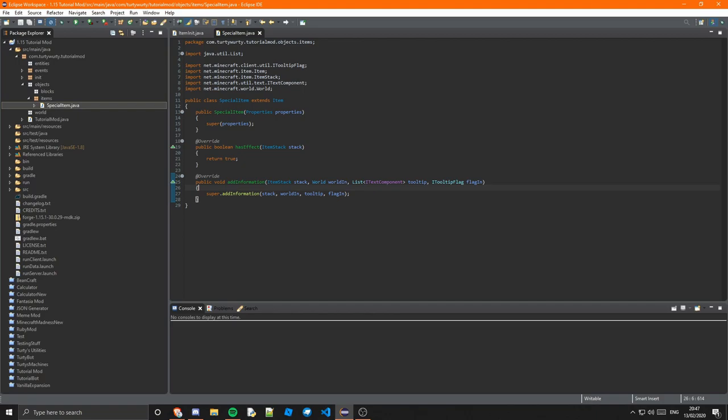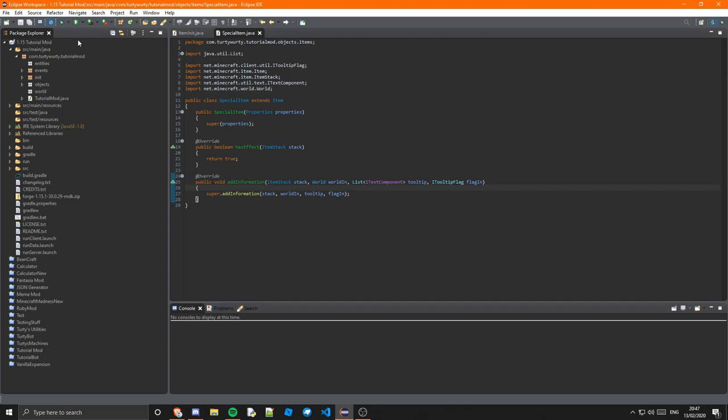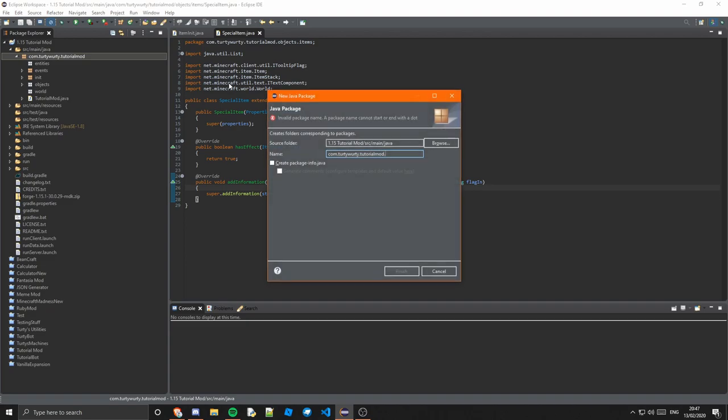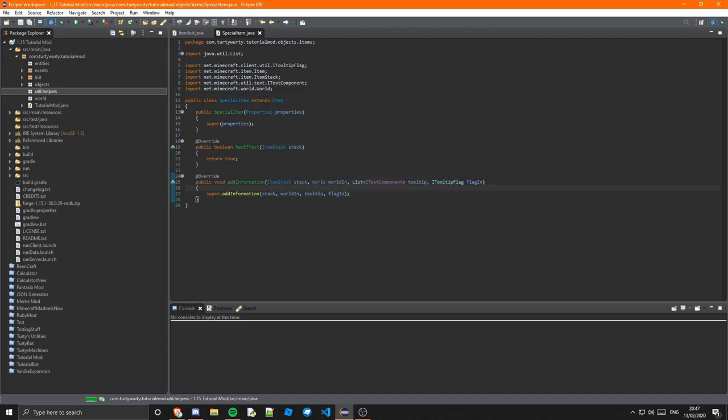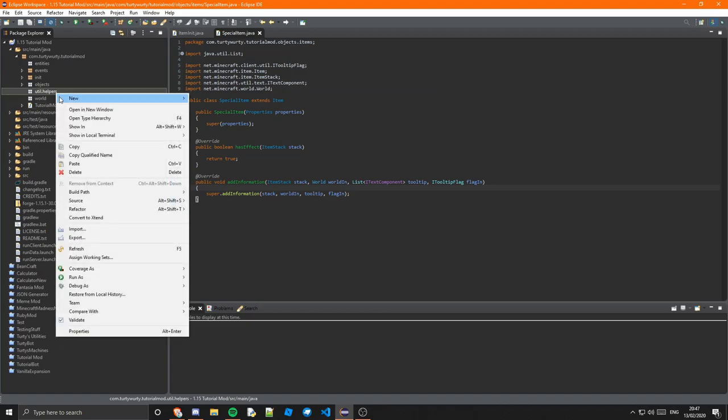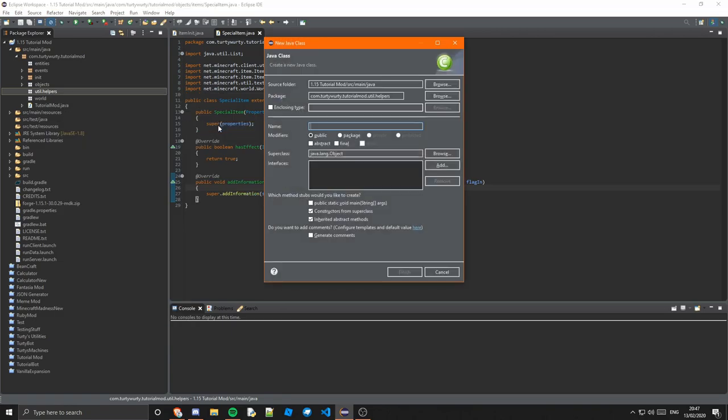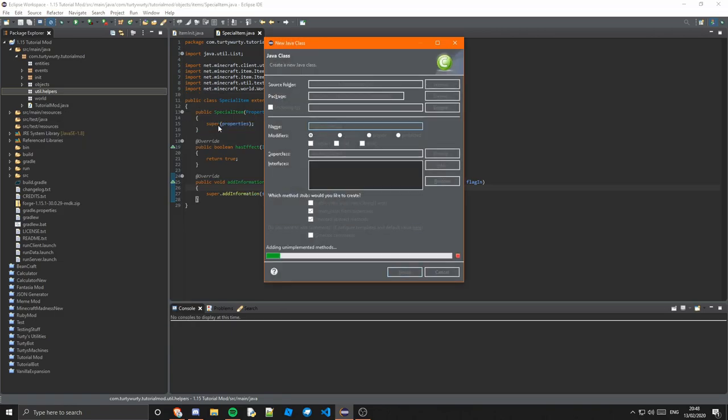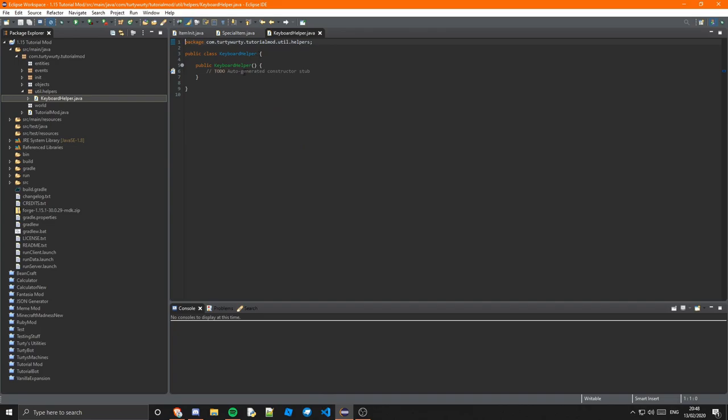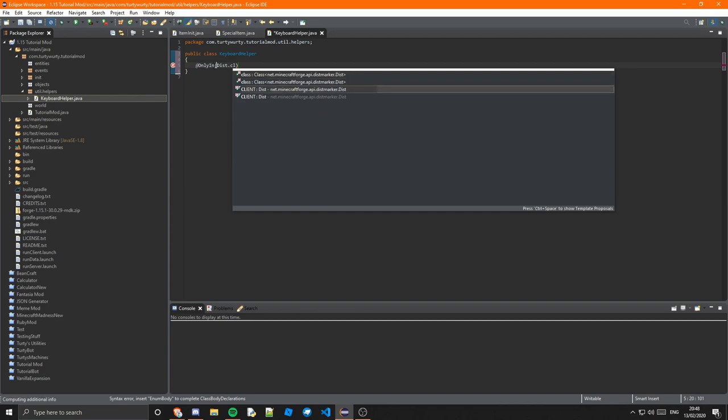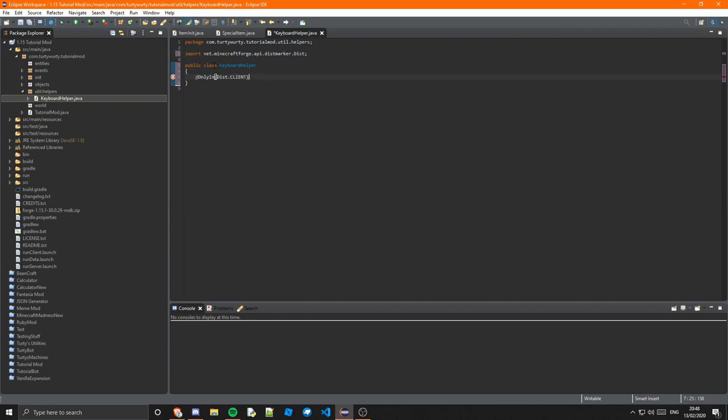So I'm going to put this in a new package actually. So go to your main package. And in here I'm going to create a new package dot util dot helpers. And we're going to have a few things in here in the future as well. In here we're going to create a new class. And I'm just going to call this KeyboardHelper. This isn't going to extend anything. It's just going to be a very simple class. And it's going to be at OnlyIn dist.CLIENT. Because we only want it to be client side. Because we only want to check the client. We don't want to check the server. Because then that will get all the clients and it just won't work.